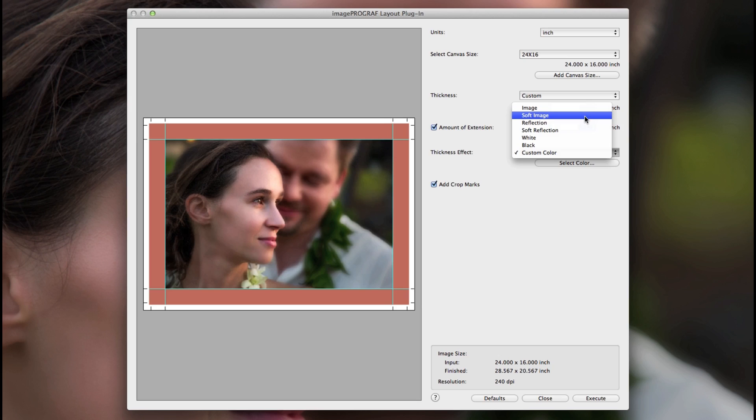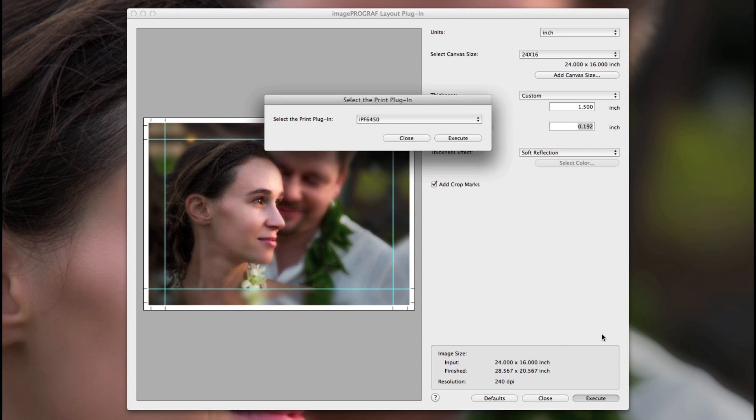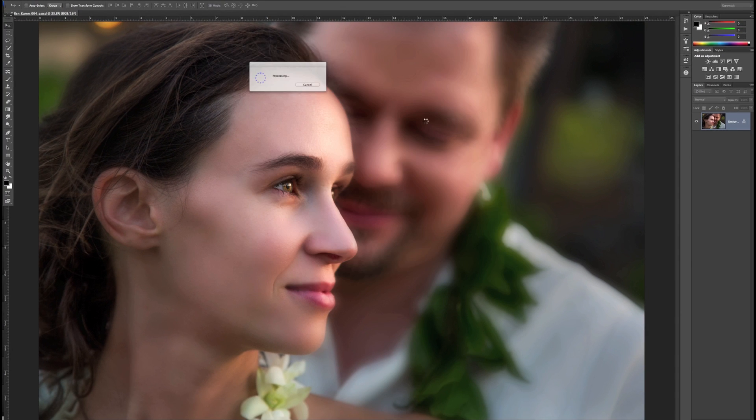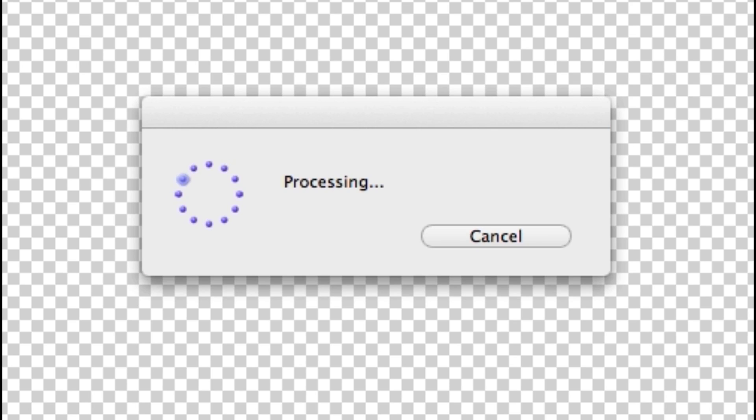Now that you have your options selected, choose the Execute button. Choose the IPF printer and Execute button again. This will generate a full canvas wrap image and hand it off to the IPF print plugin.